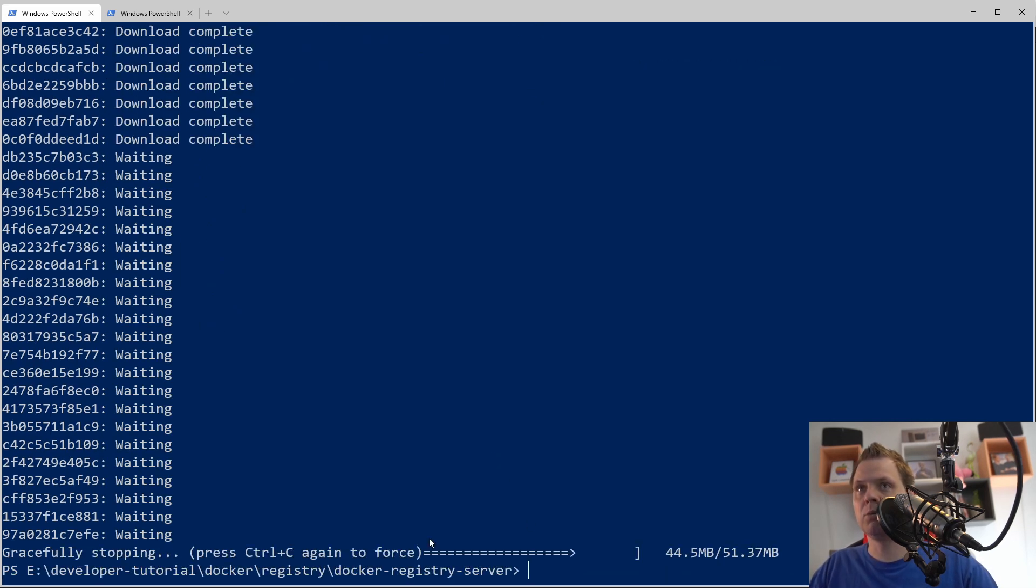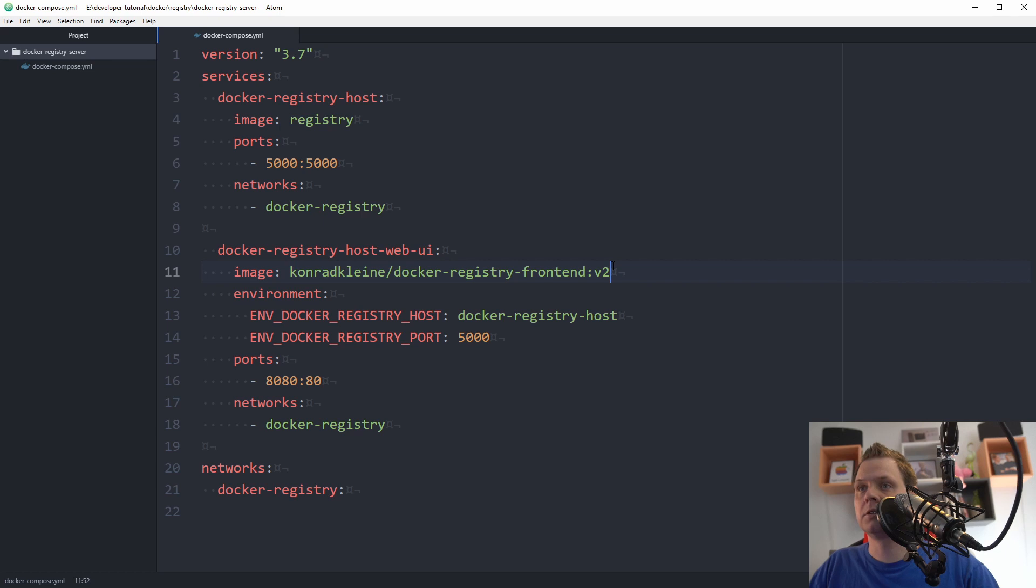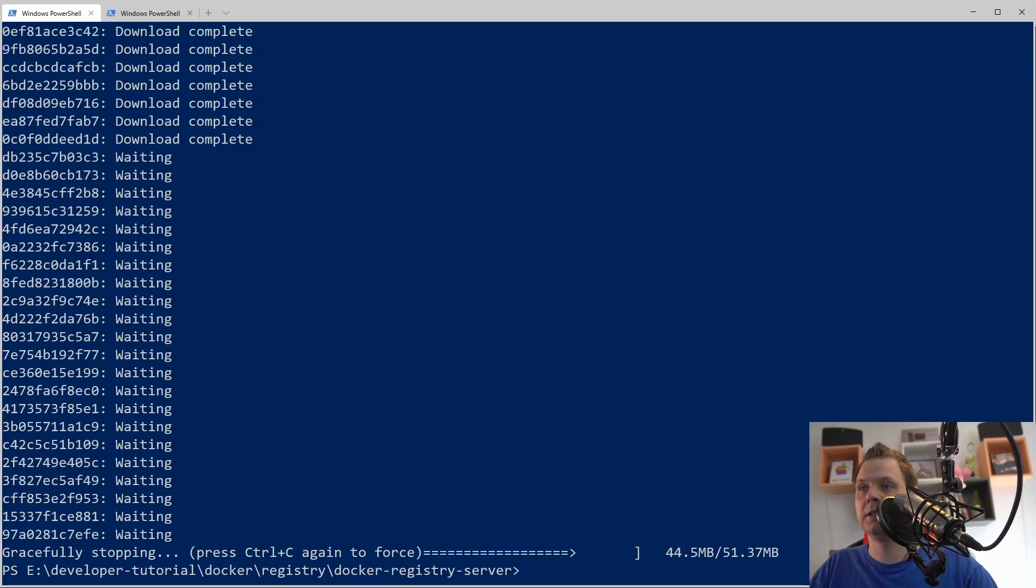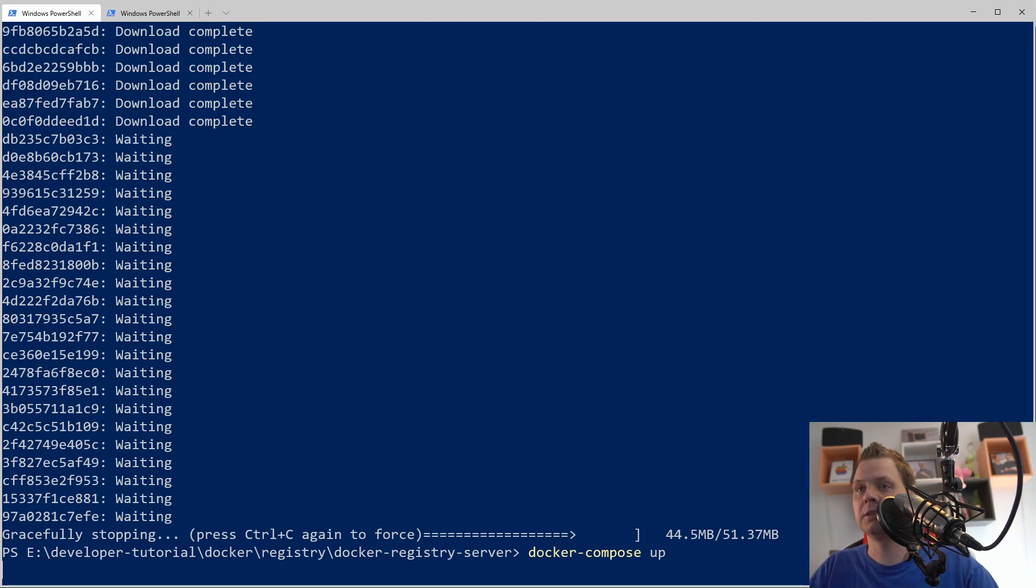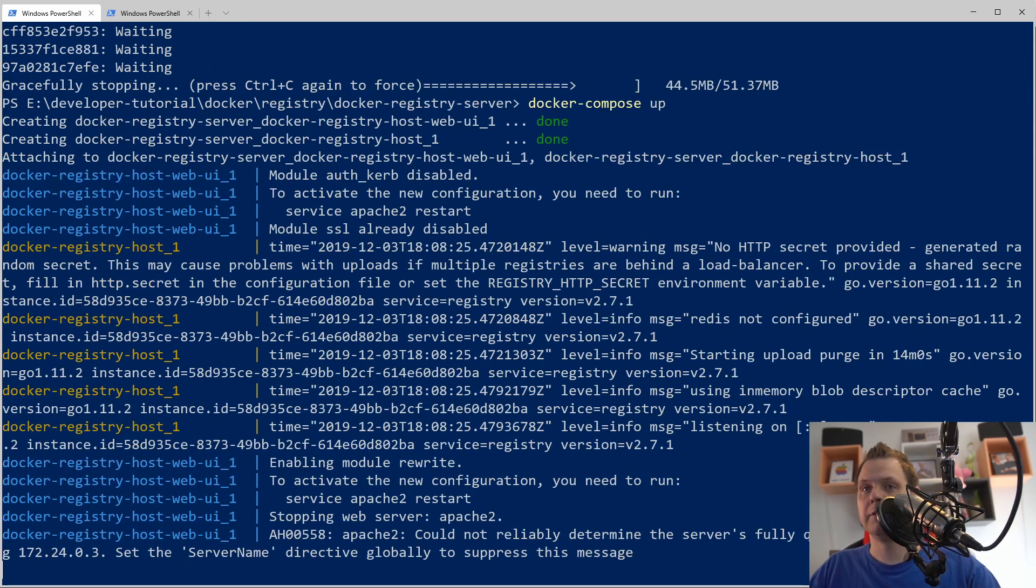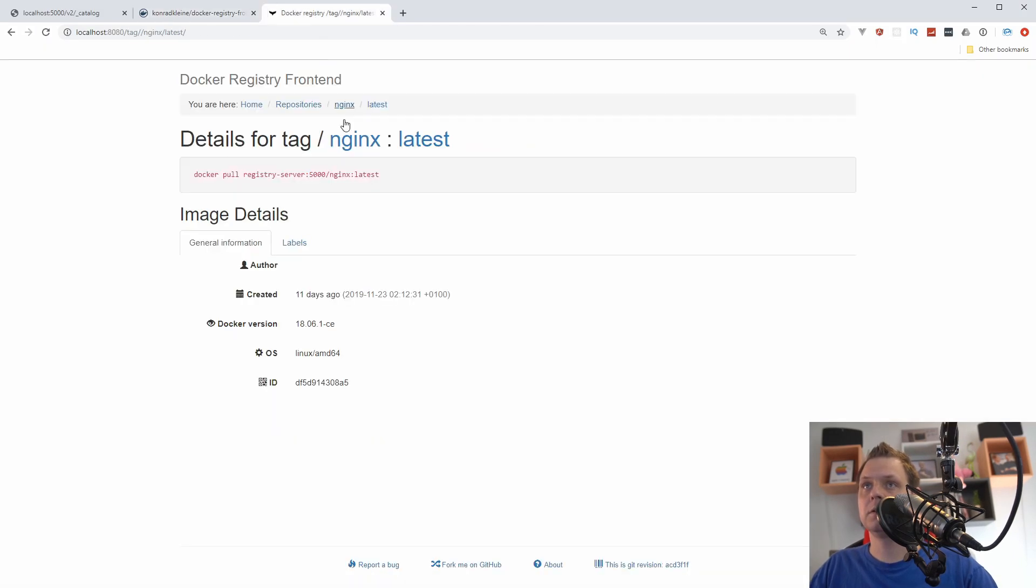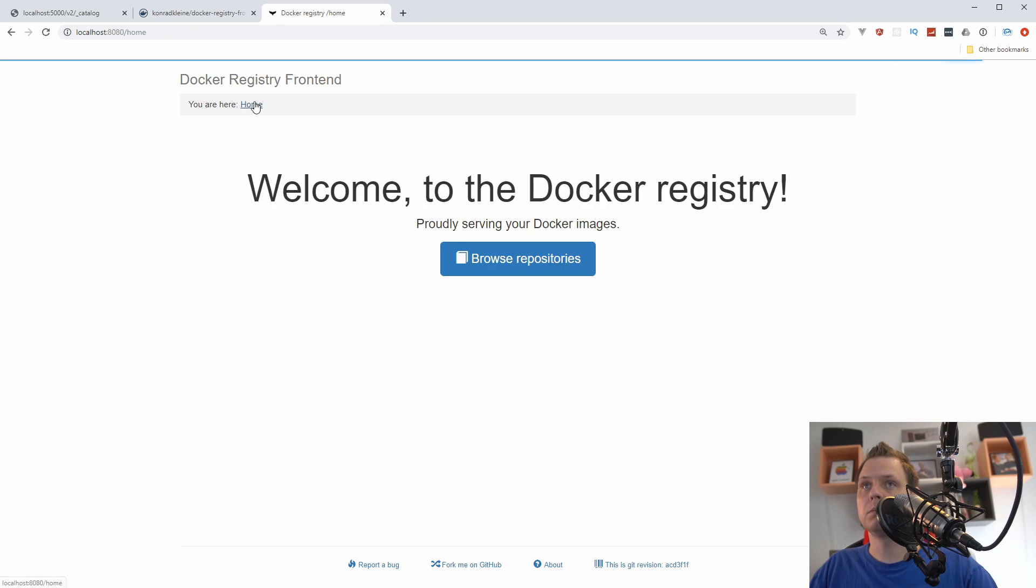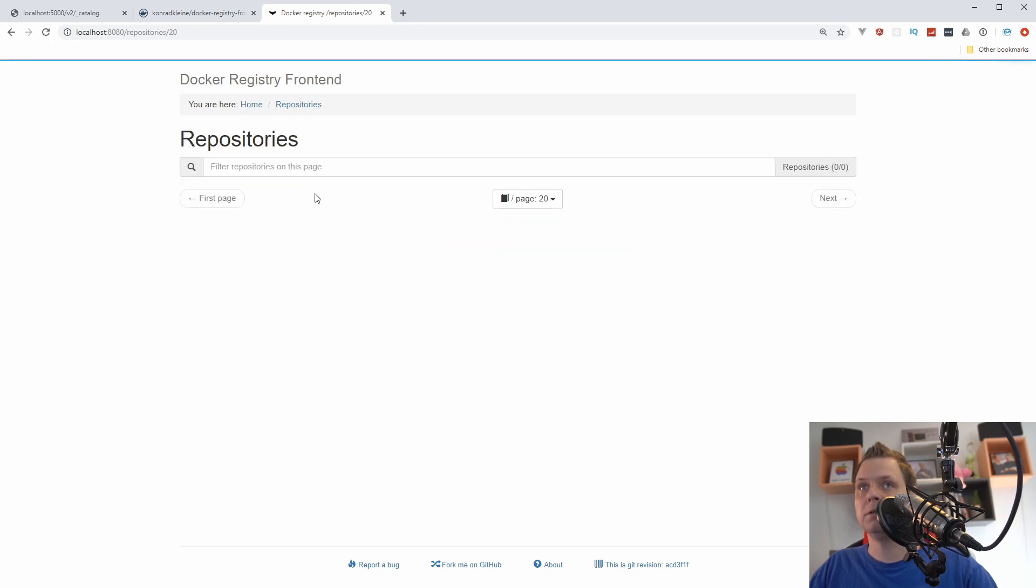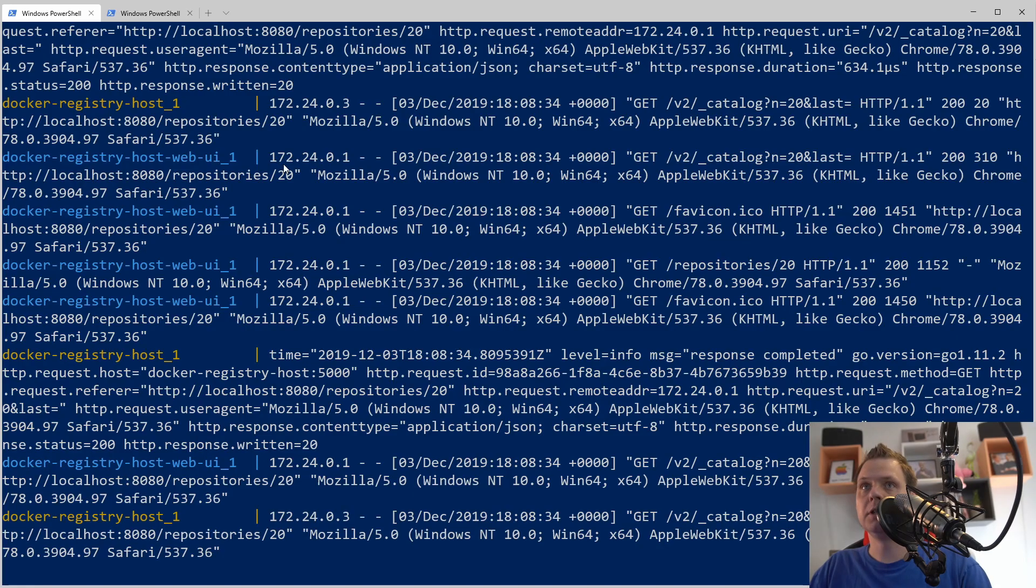And I can already see the mistake here. I have not defined version 2 here, so it's pulling the wrong image. Let's take it down and do it again. We have 2 up here. Let's go for this one and browse.